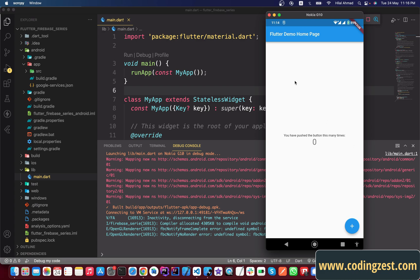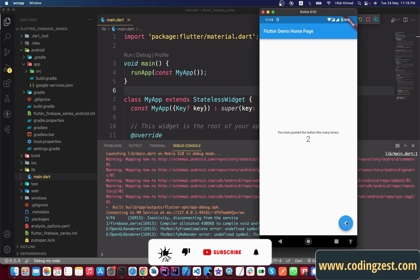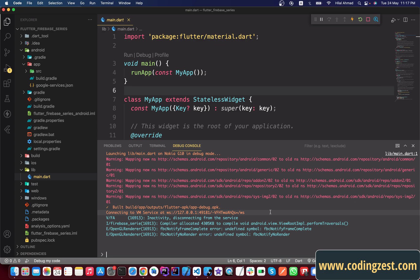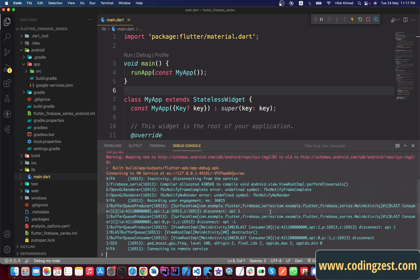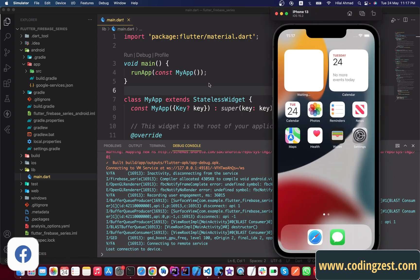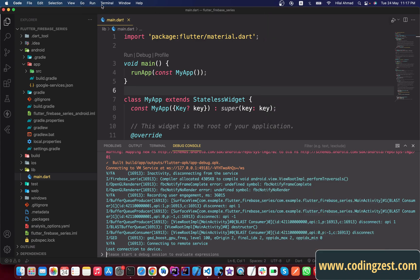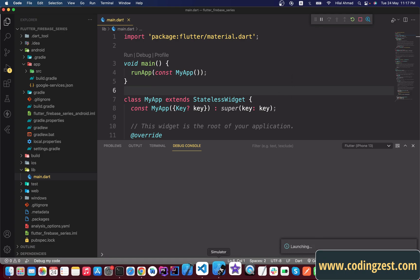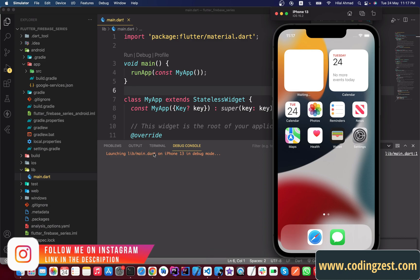Our app is successfully launched on the Android device. Clicking the button works, which means our Android module is connected to Firebase successfully. Now close the Android device, disconnect it, select the iOS simulator, go to Run, and start debugging — it will run our application on the iOS simulator.